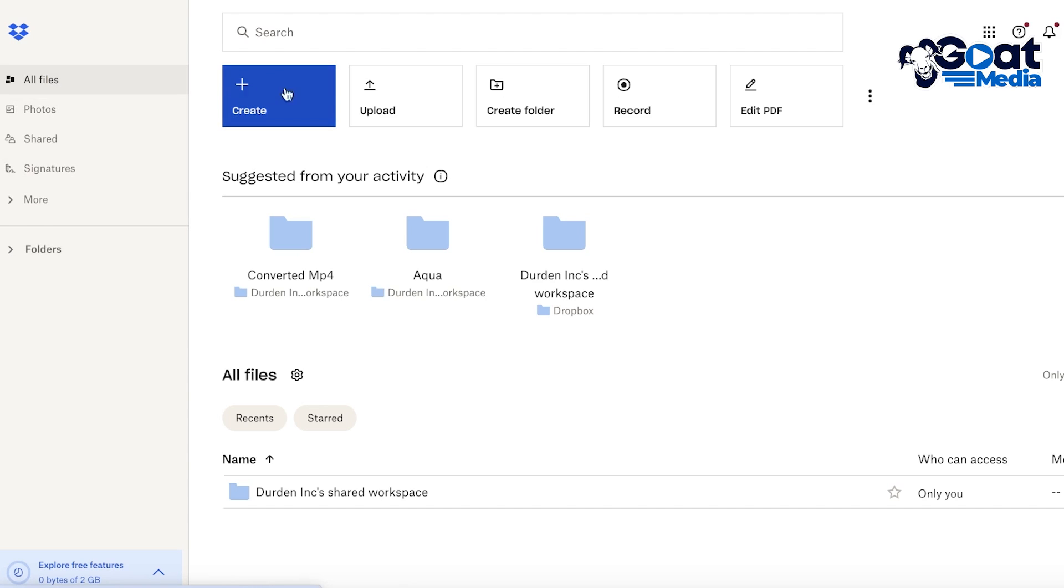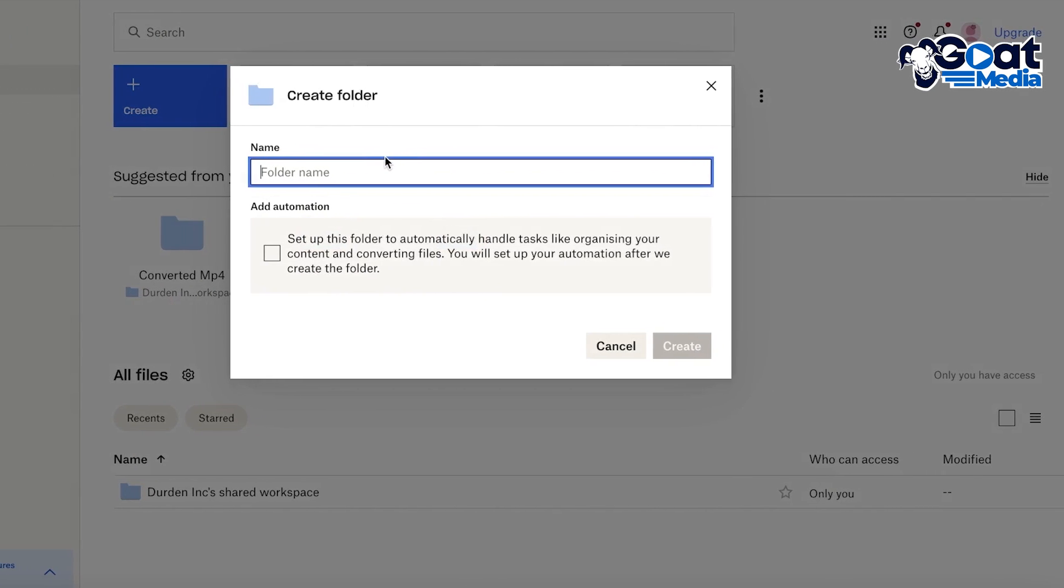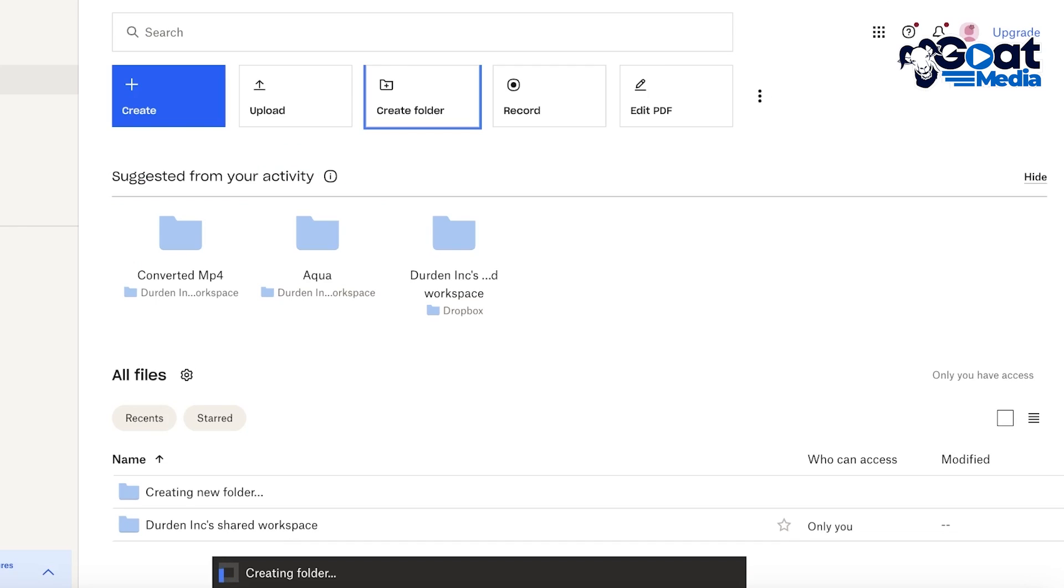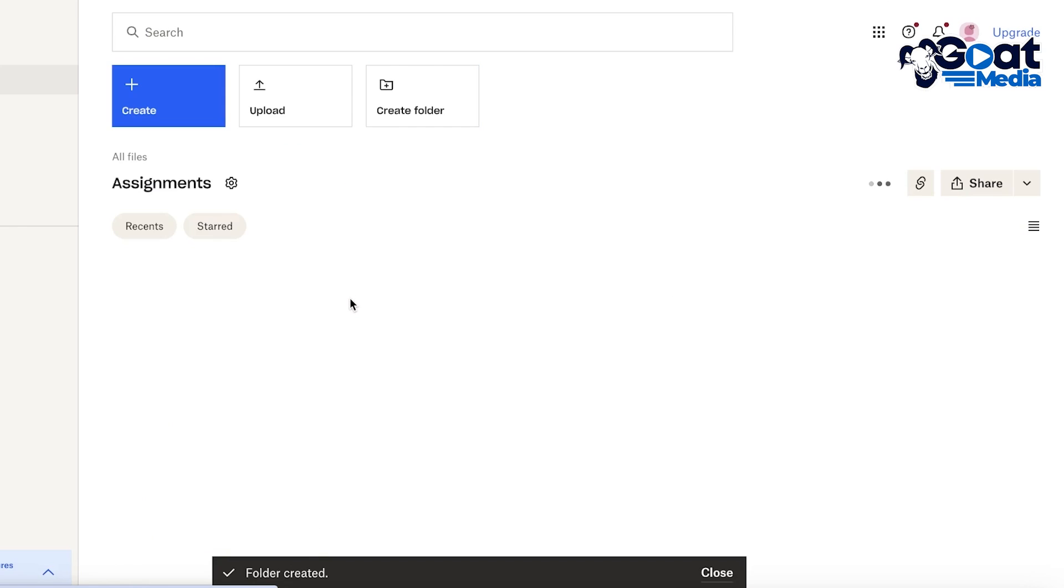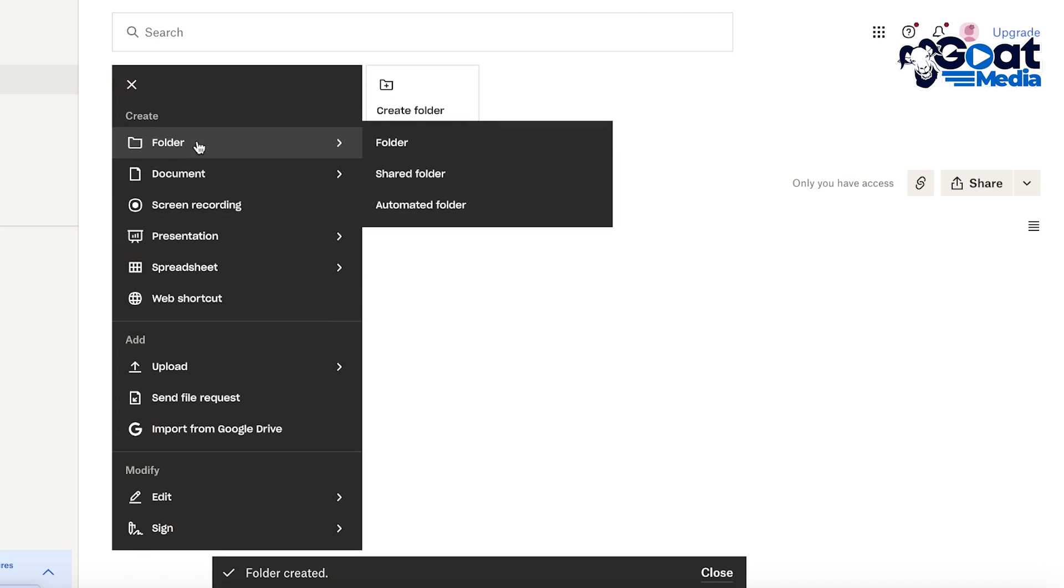So let's say I click on Create Folder over here and let's say this is going to be my Assignments folder. So you guys can see this is our new folder.